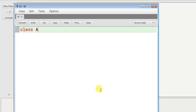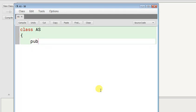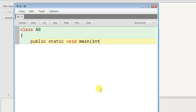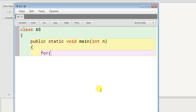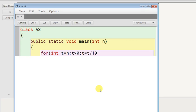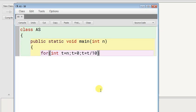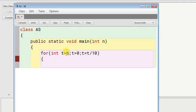Inside main you take any number like int n. First I'm writing the program to divide every digit of a number. Take one temporary variable int t equal to n. For loop: int t equals n, t greater than 0, t equals t divided by 10. I'm taking the n value to t and doing the operation on t, because after running this loop that variable will be destroyed, so better take one temporary variable.